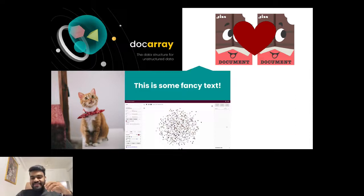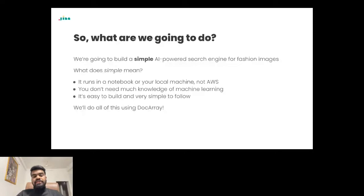So what are we going to do in this workshop today? We are going to build a simple AI-powered search engine for fashion images — yes, a fashion image search engine — in about 30 minutes, all in a Colab notebook using DocArray and some of Jina's components.